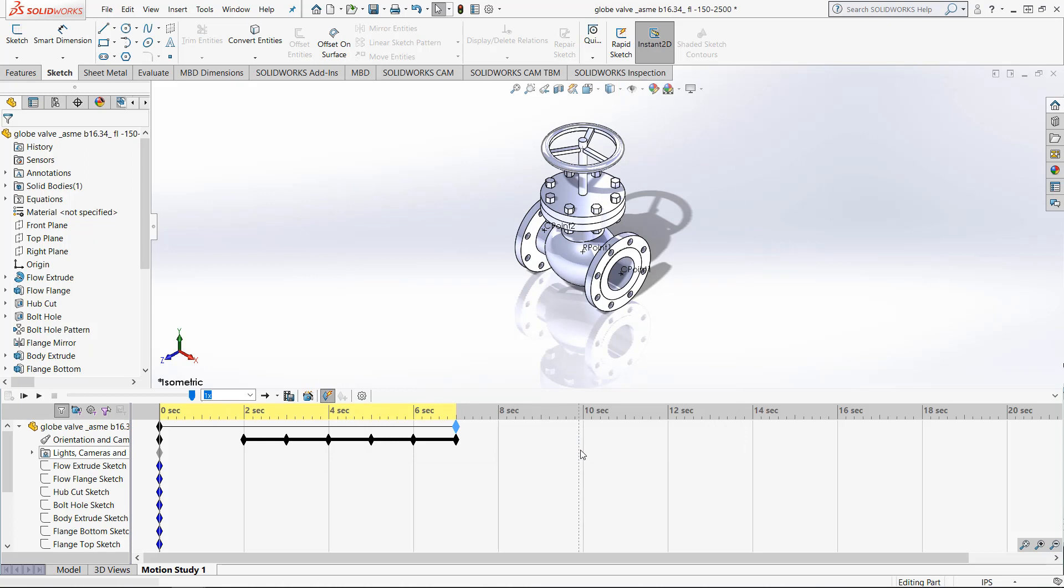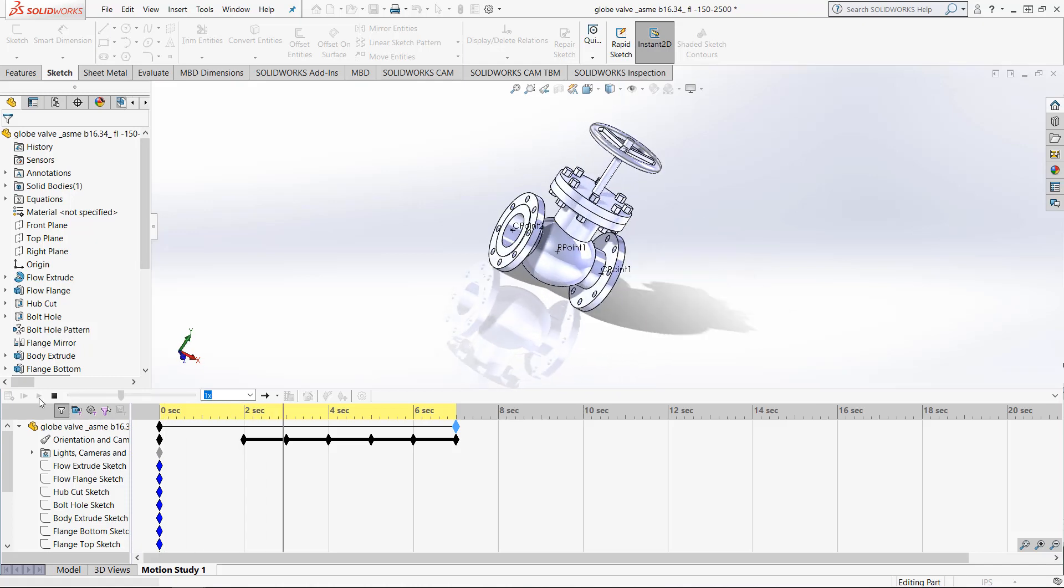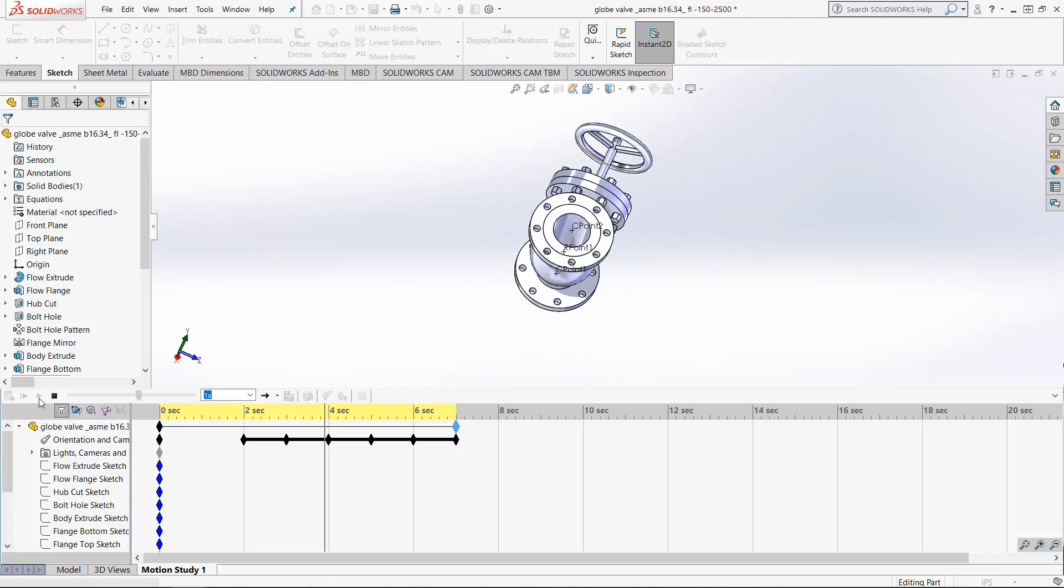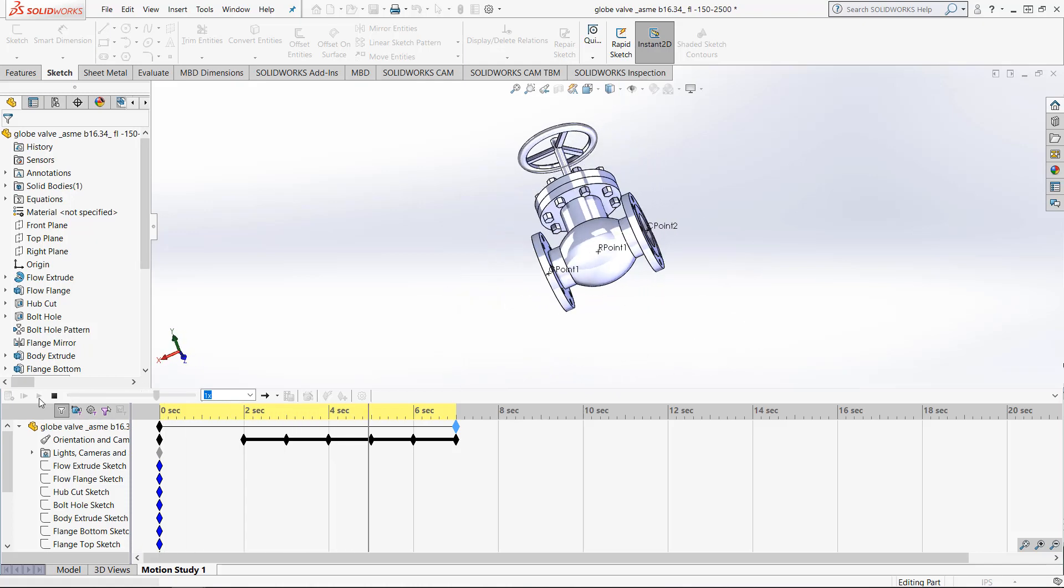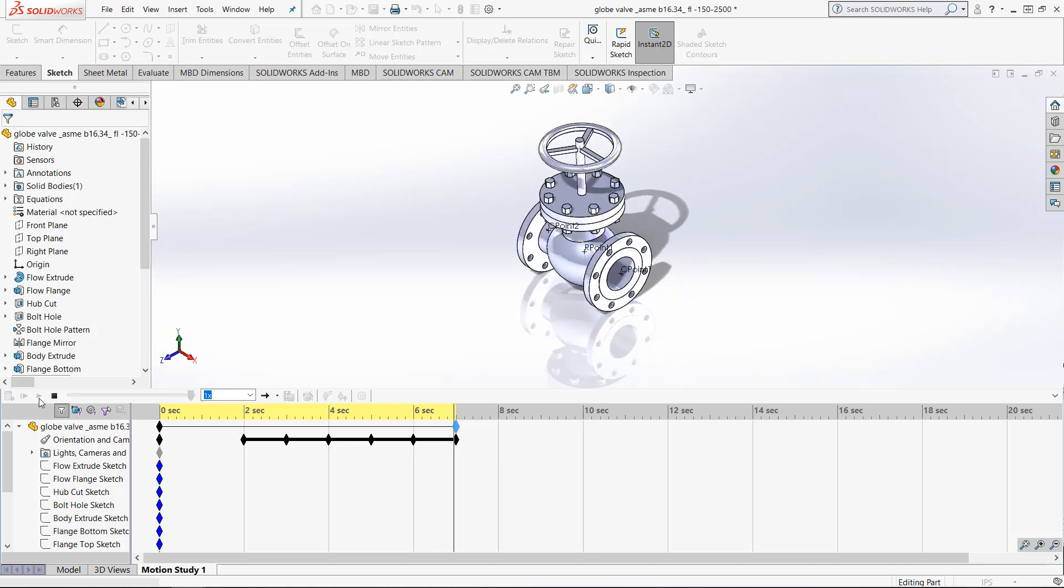Click that black play button in the top left and it will show what our animation currently looks like. You will see that nothing happens for 2 seconds and then a full rotation of the model happens for the next 5.